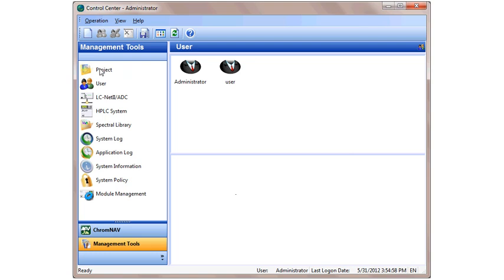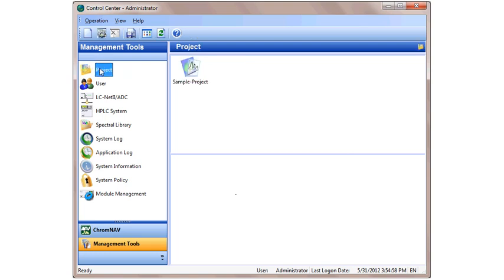The next step is to create a new project. Click Project, and you'll notice we have a sample project already created with sample data. A project is essentially a folder that keeps all of the methods, all of the data, and any analysis you do in one location.